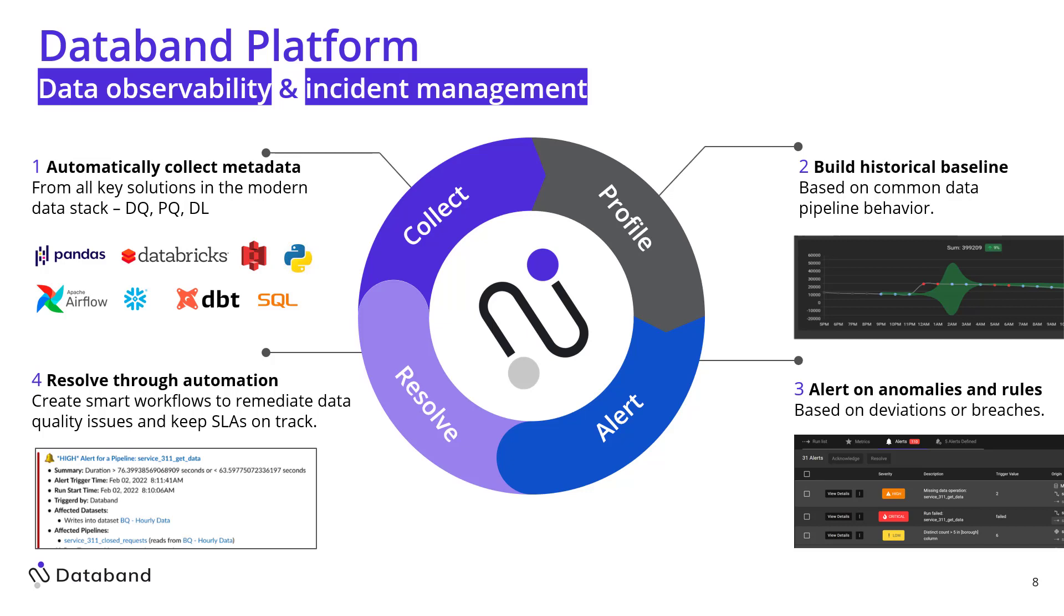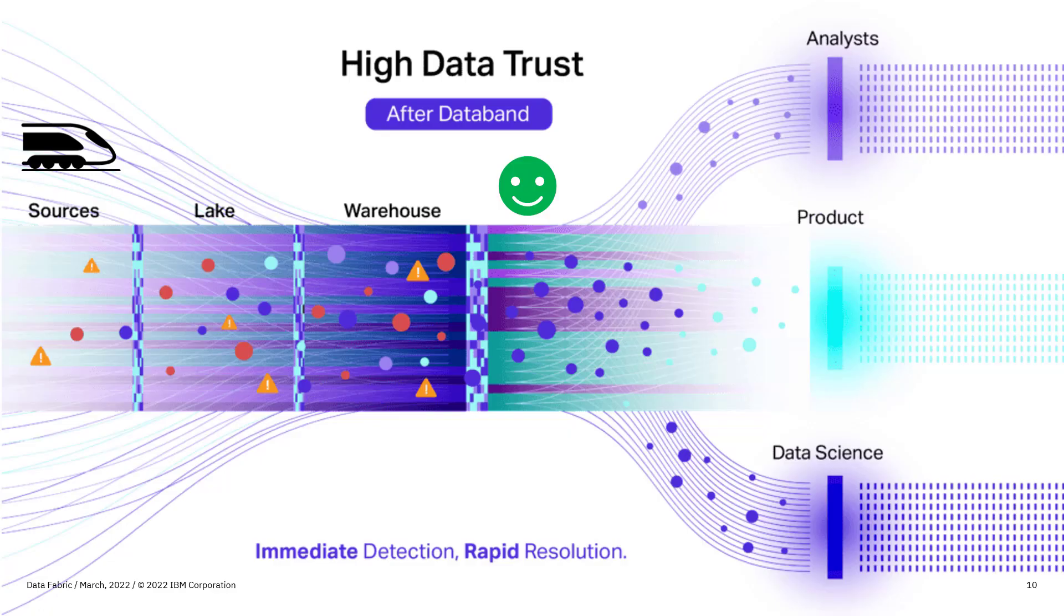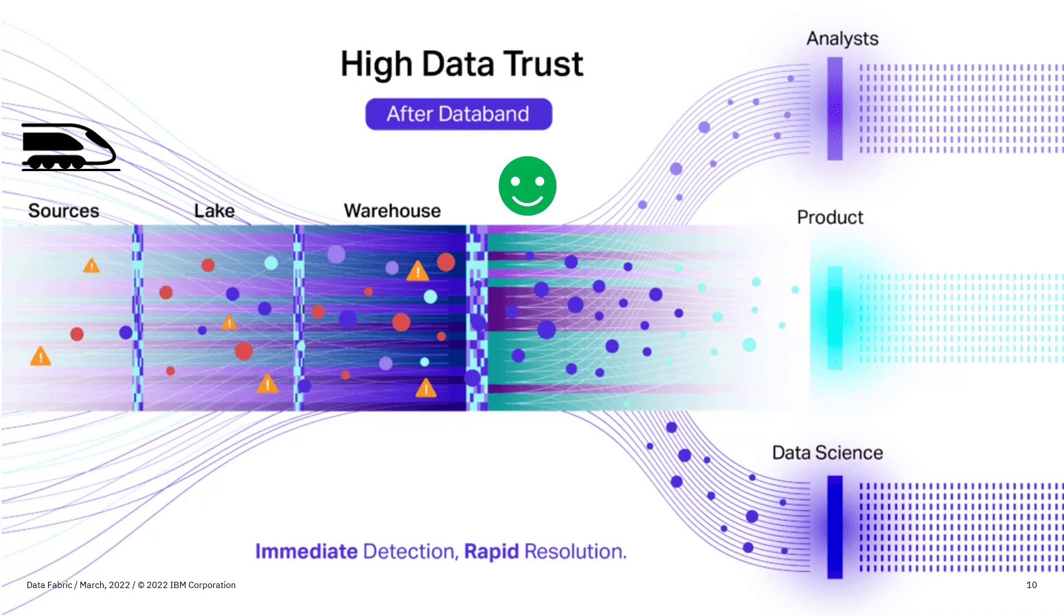And this really boils up into three main areas I'll walk through in the demo today, which revolve around incident management for process quality, which is your pipeline states, your pipeline job performance, your job latency, your data quality, the data structure, the contents, the schemas, the actual data itself, and then lineage, the relations between your data and your pipelines and map those back to downstream impacts. We want to get you to this high trust environment where you have this immediate detection and rapid resolution as data is moving in transit to the ultimate end consumers.